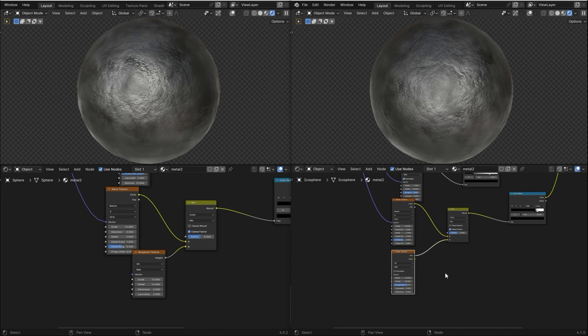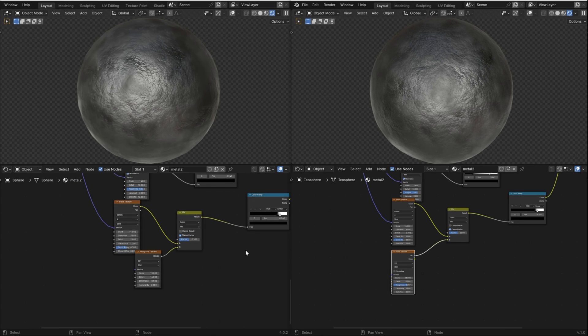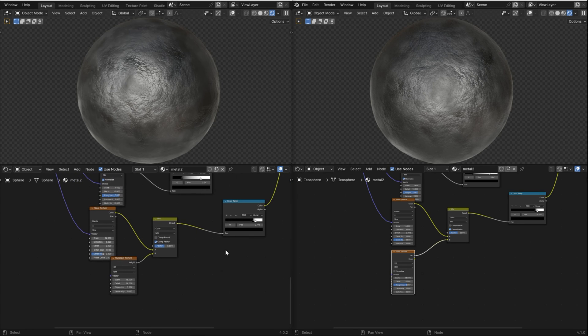From now on, if you're using Blender version 4.1 or higher, whenever you watch a tutorial that uses the Musgrave texture, you already know how to get the same result.